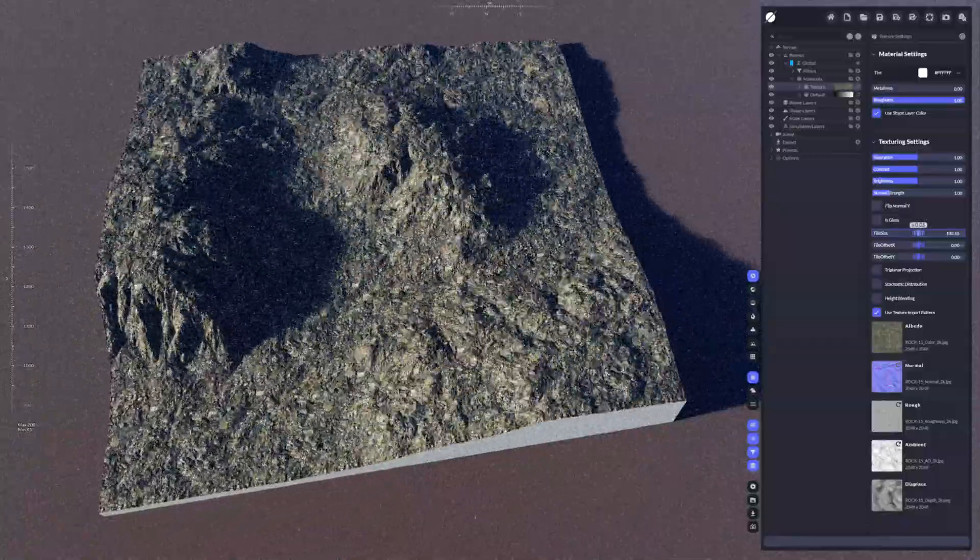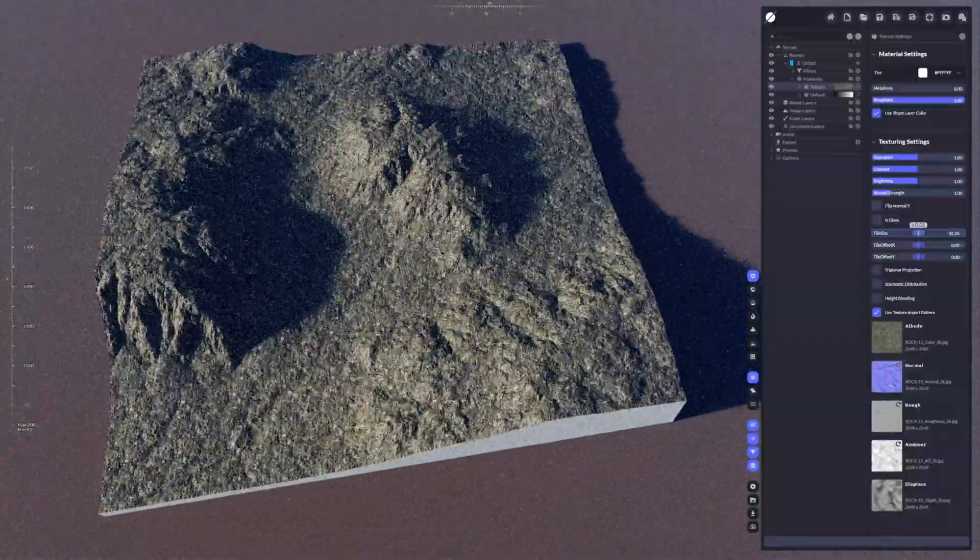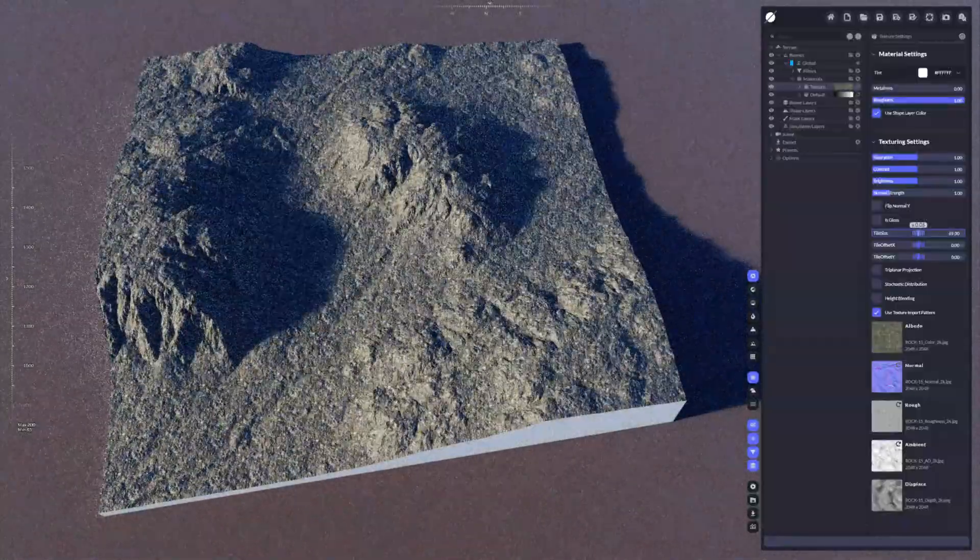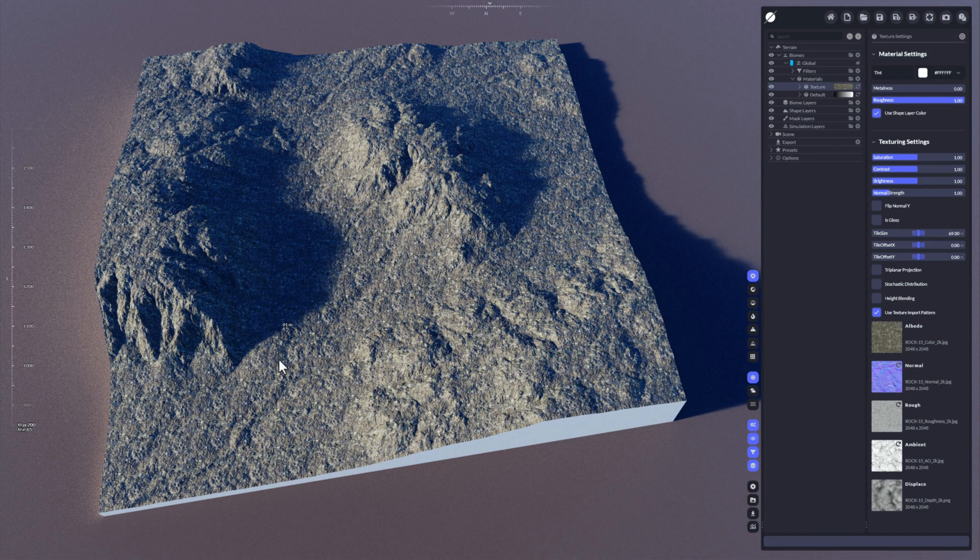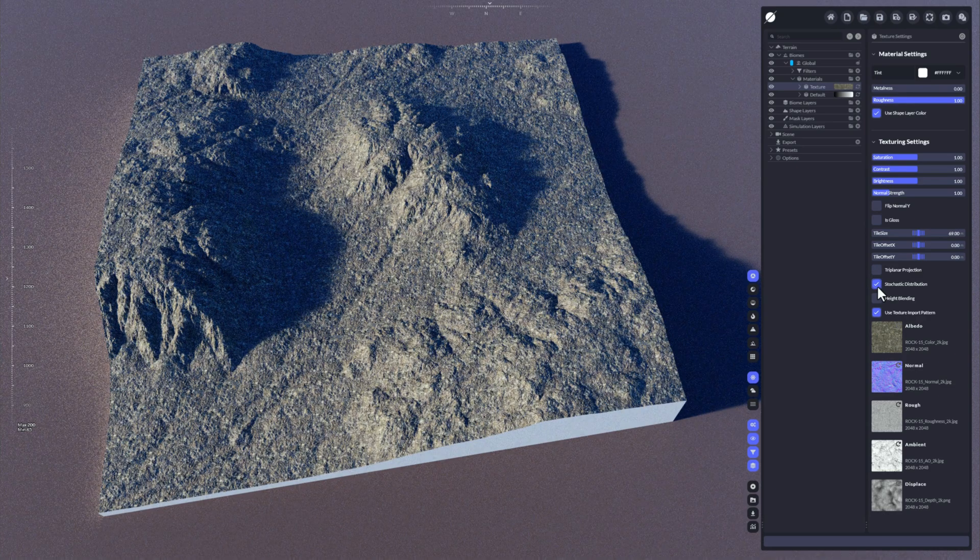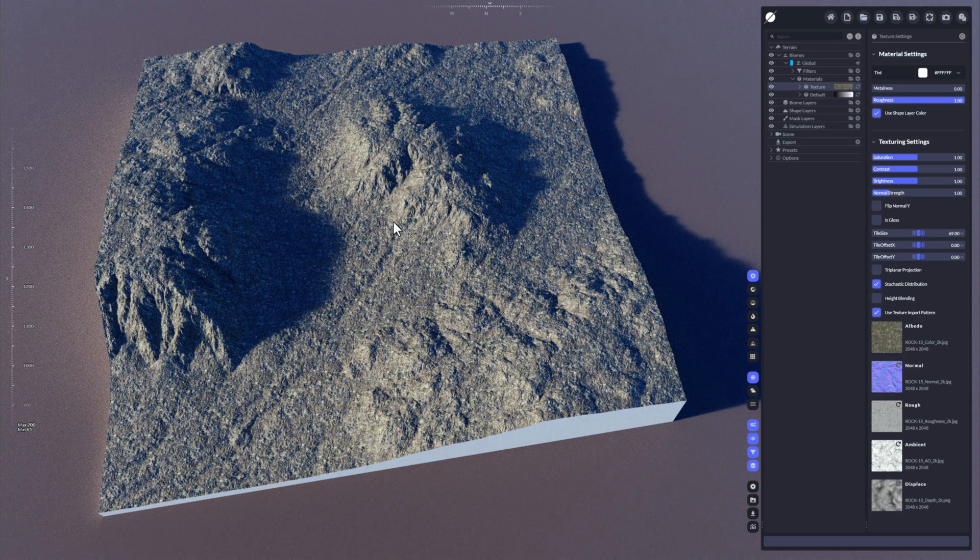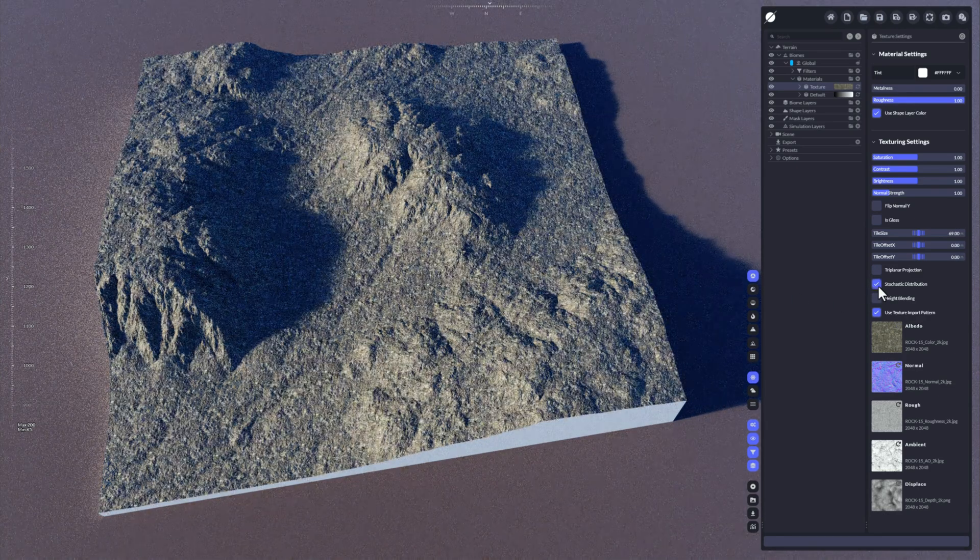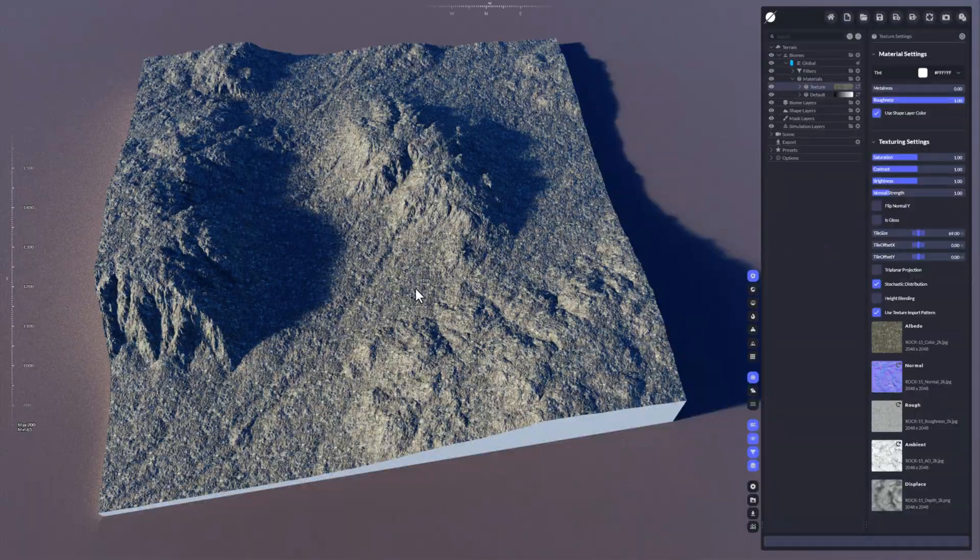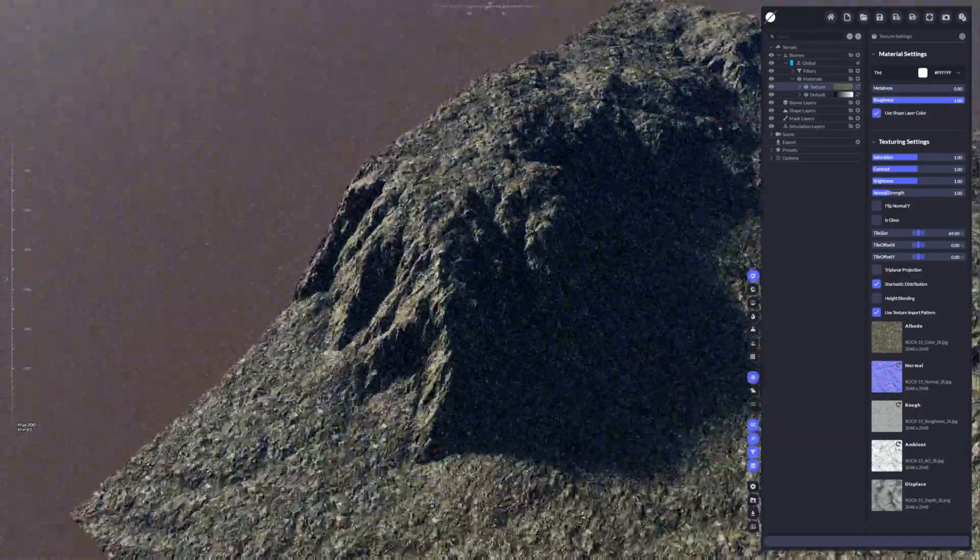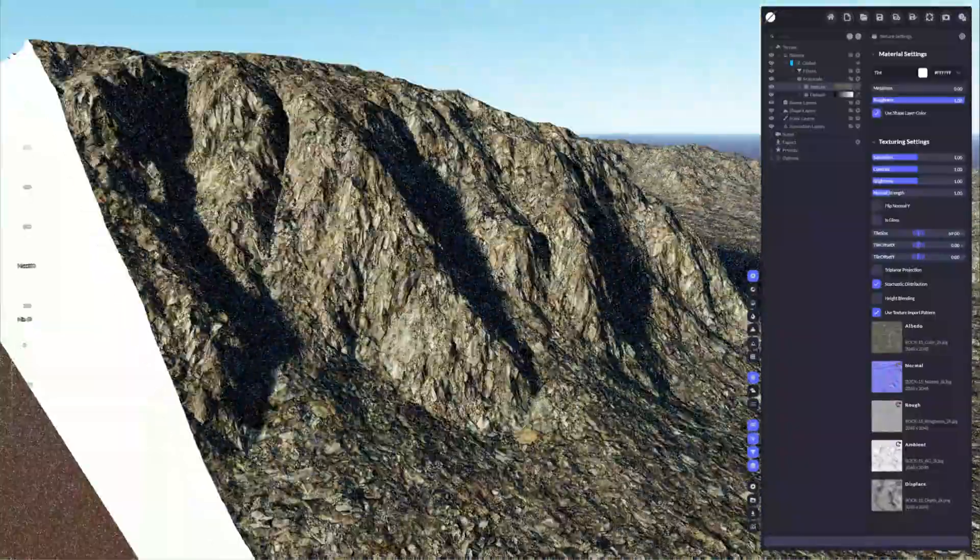Now you could use, for example, a tile size to manipulate that texture and how it's applied on the terrain. You can see we have a pattern that is quite visible here, so you could use stochastic distribution to eliminate that pattern. Sometimes you might have some stretching along very high sloped edges.